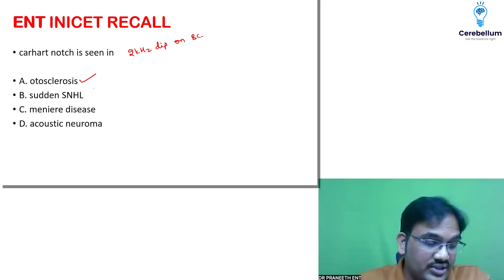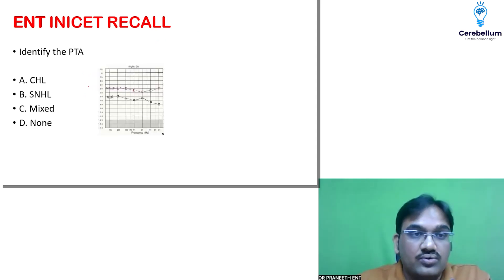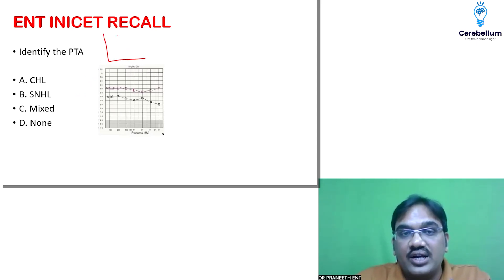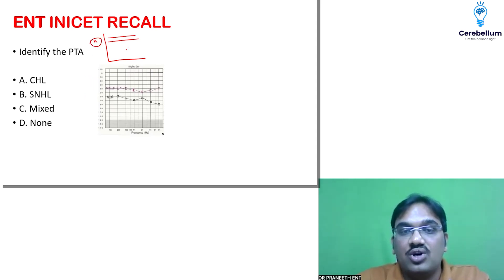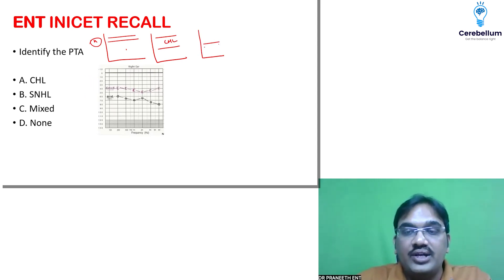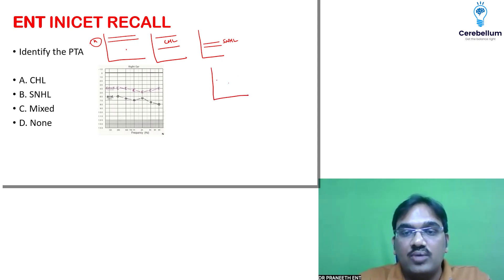Now identify the pure tone audiogram. As I've told you in your regular classes: if you are getting two lines in the normal area, that is normal. If both are above with a gap lying in the upper part, that is conductive hearing loss. If both are near to each other in the lower or middle area, that is sensorineural hearing loss (SNHL).